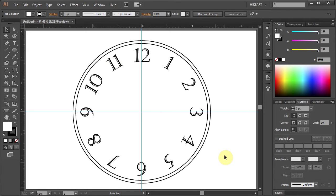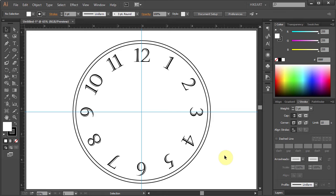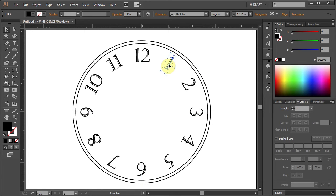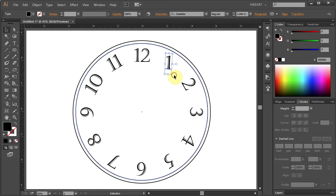You can notice that Illustrator's rotate tool didn't keep the horizontal orientation of the numbers. There is no simple way to change it. If you try to select it and rotate it manually, it's not going to look precise. Let's undo it.